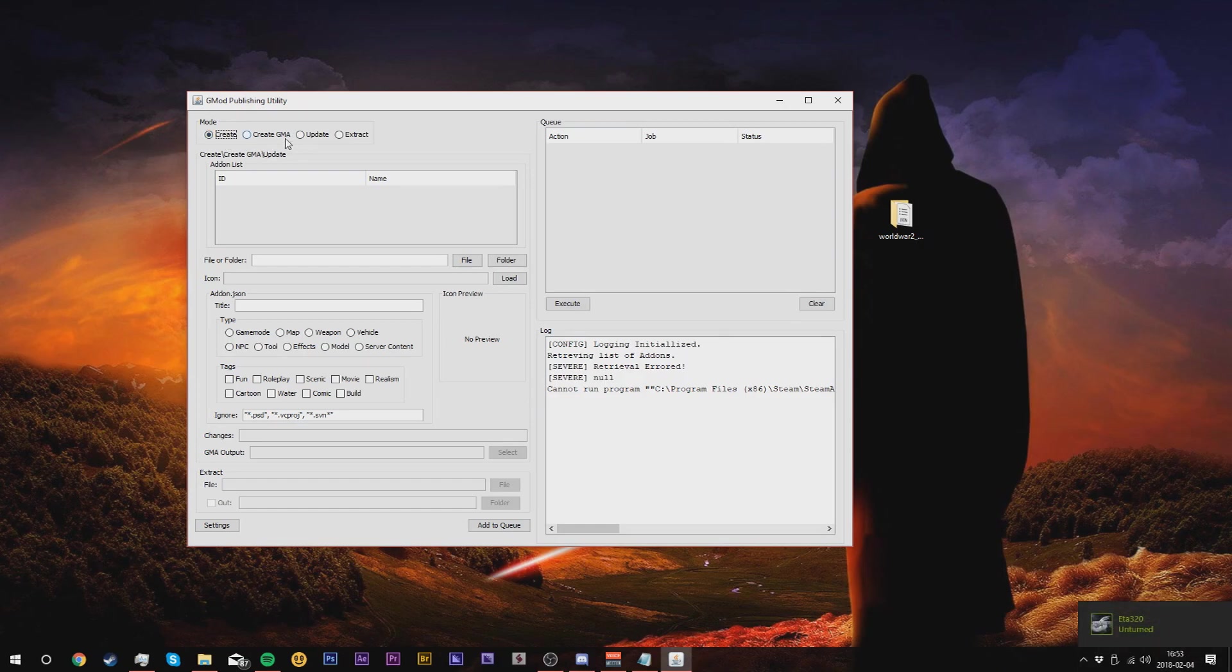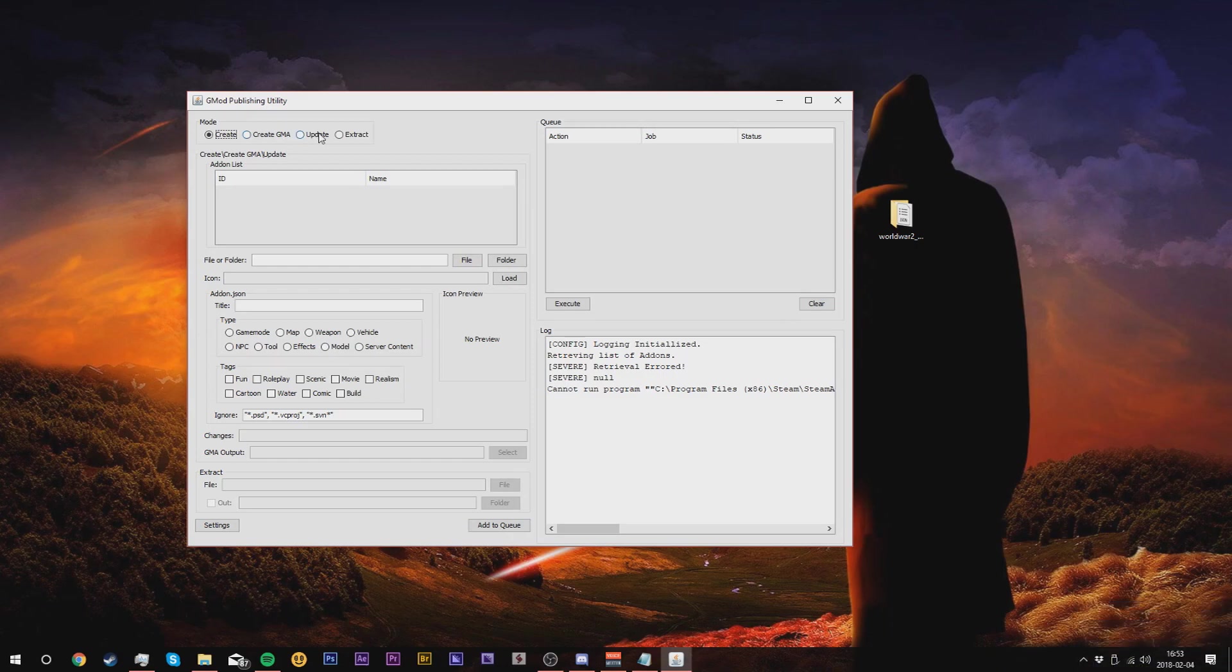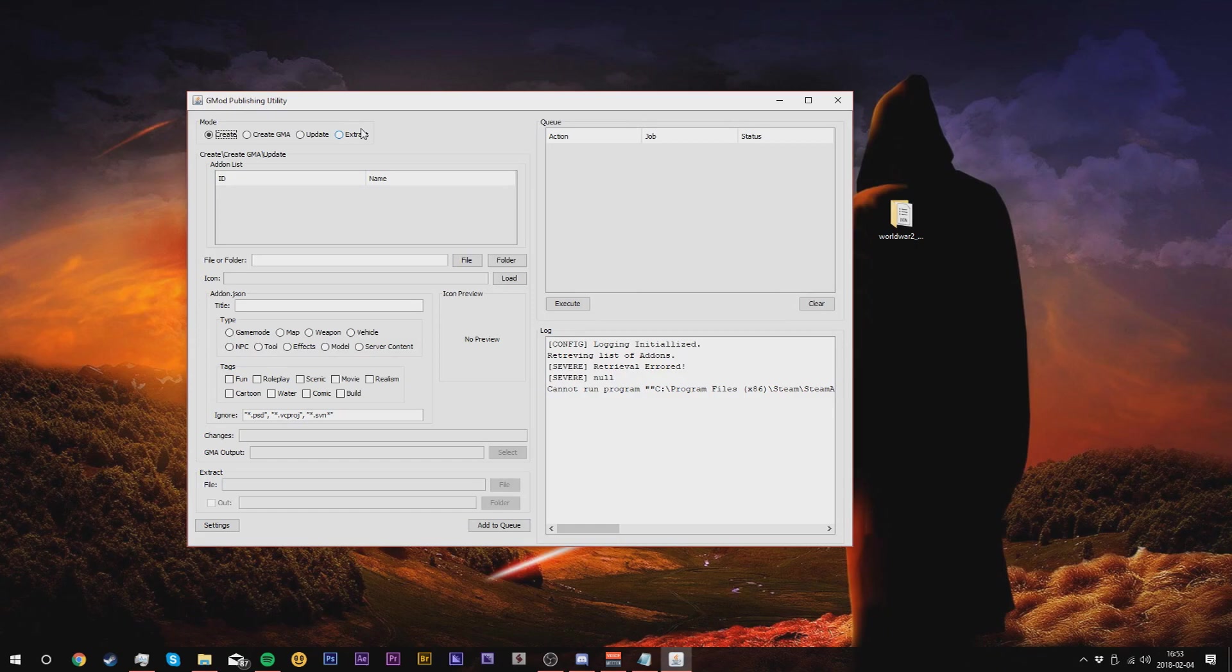Create a GMA basically saves a GMA before you do it. Update is basically a system where you can update your add-on via from here to the Steam Workshop if you make any updates, and extract is basically to extract the add-on, kind of like GMA extract. So first go and select our file.